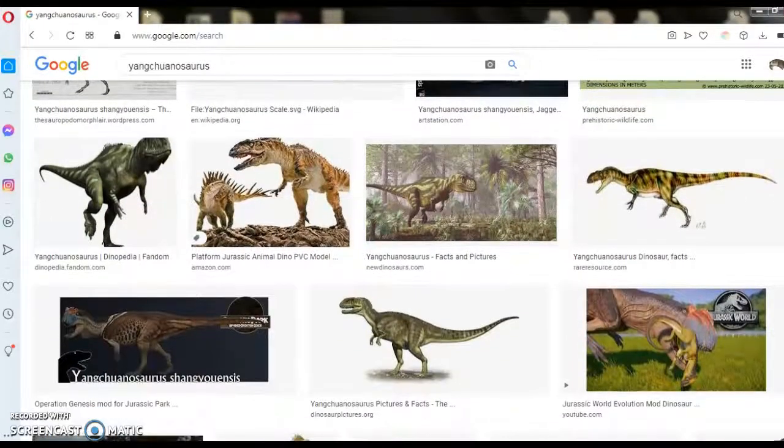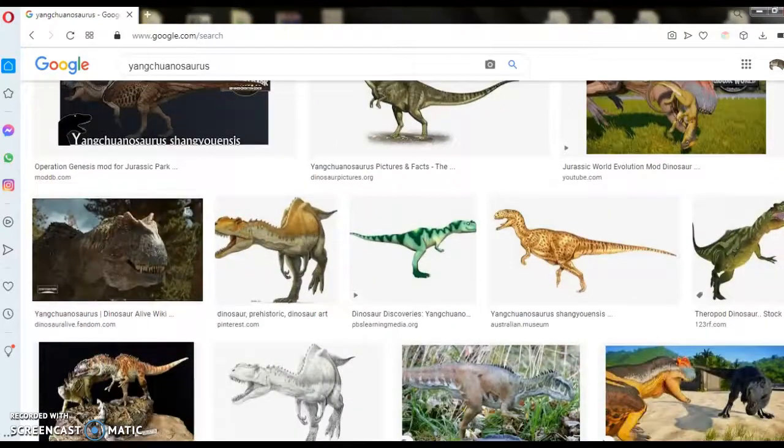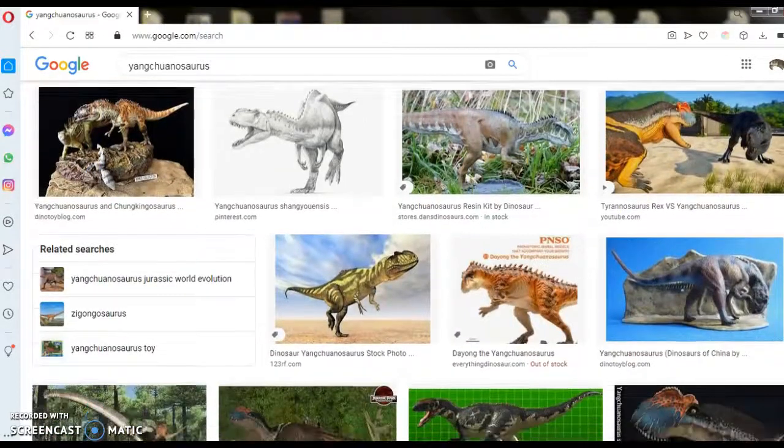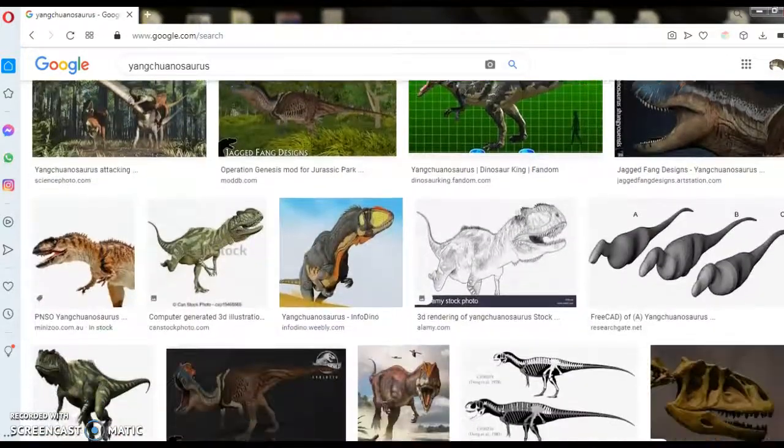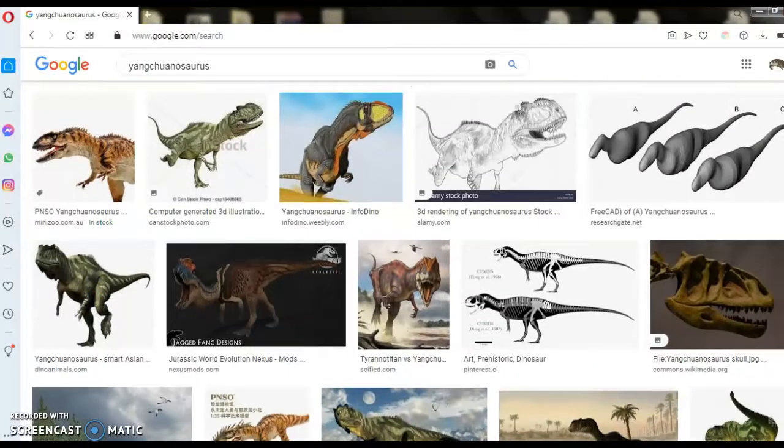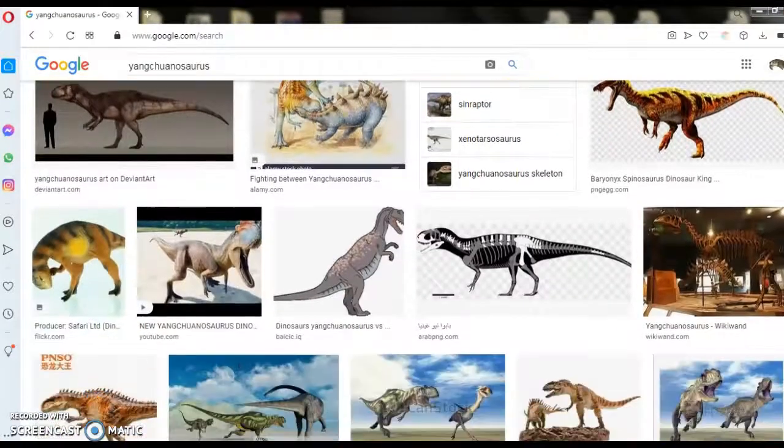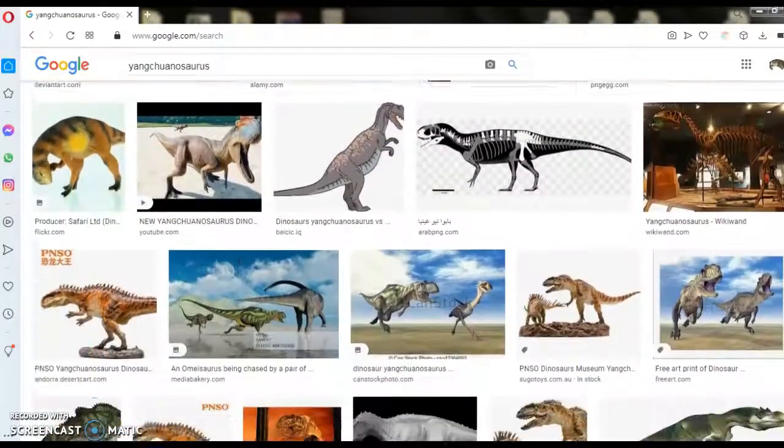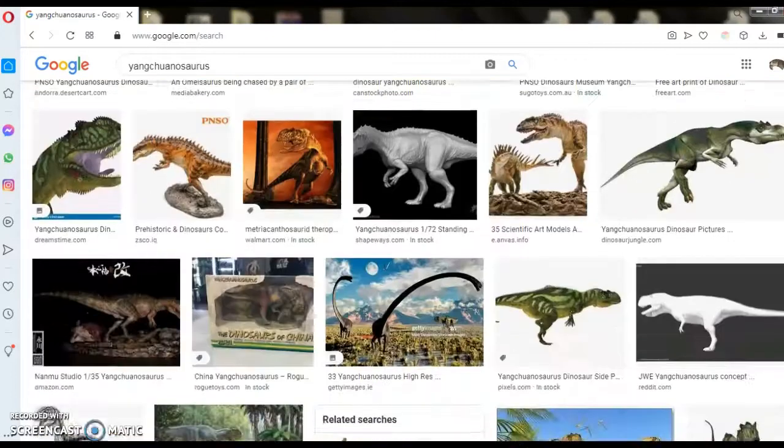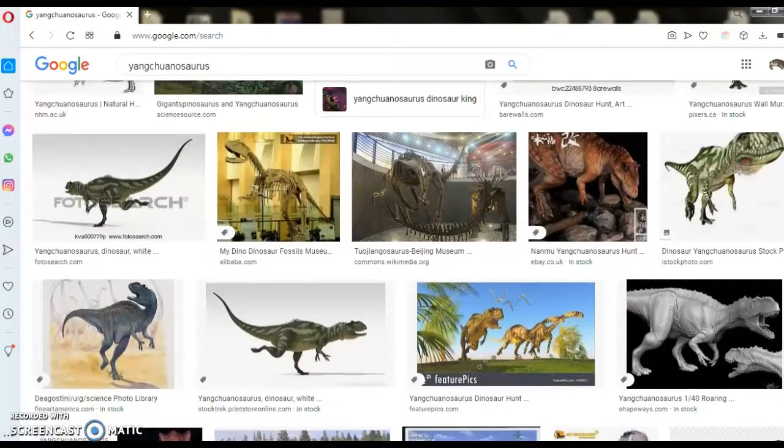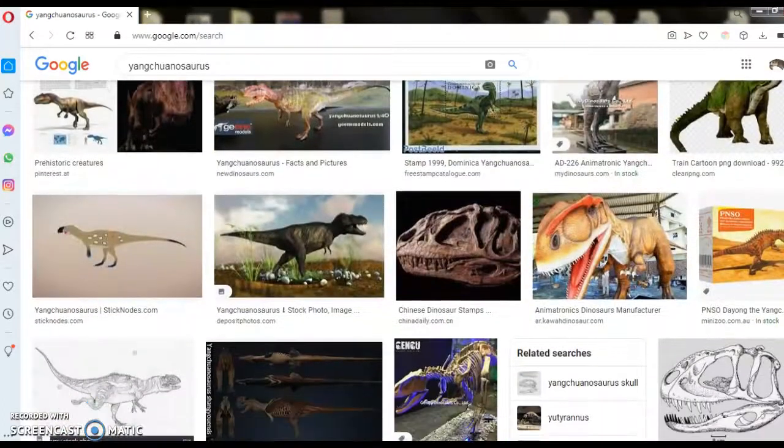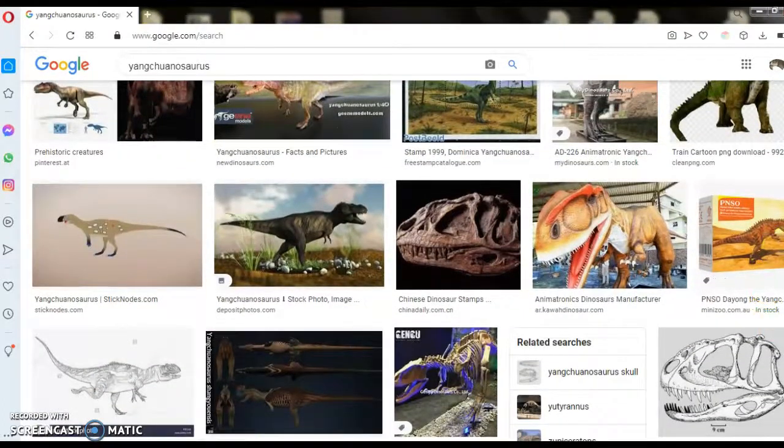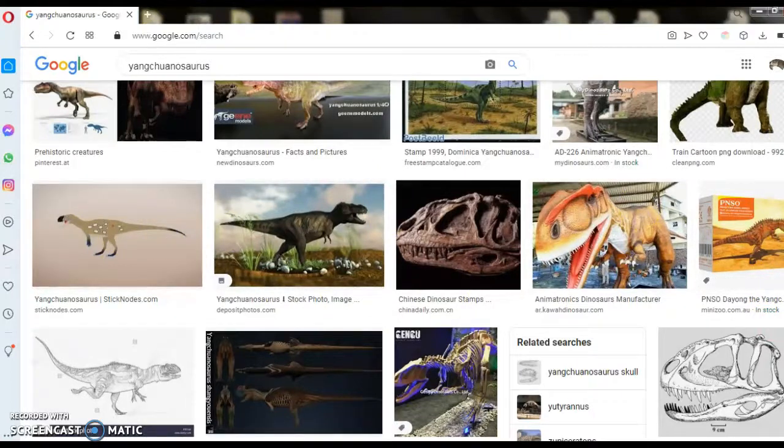And Jurassic World Alive. There is an incarnation of one.